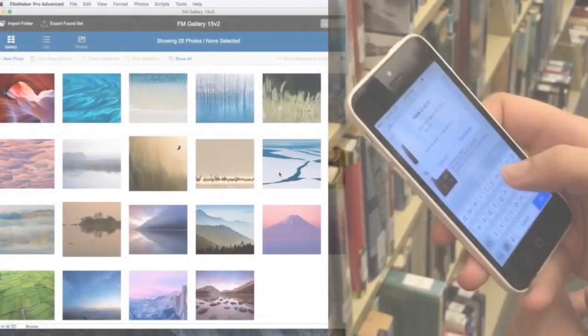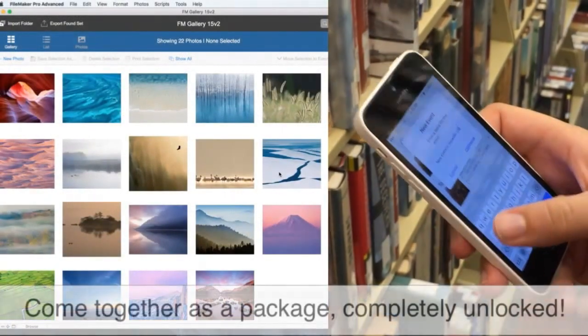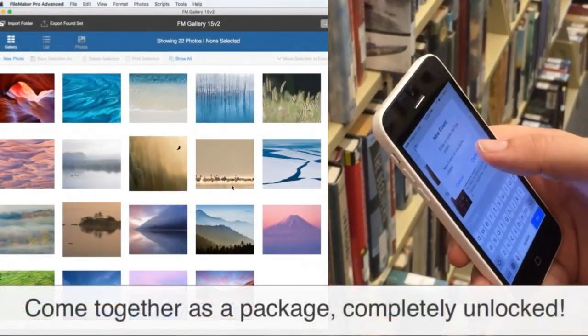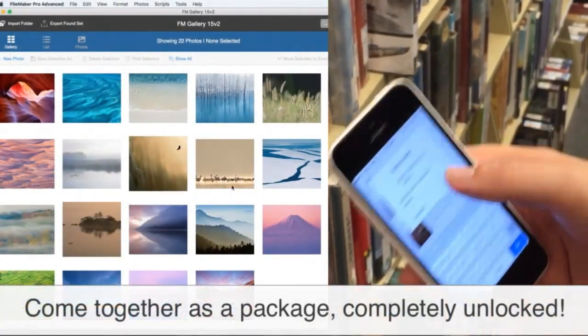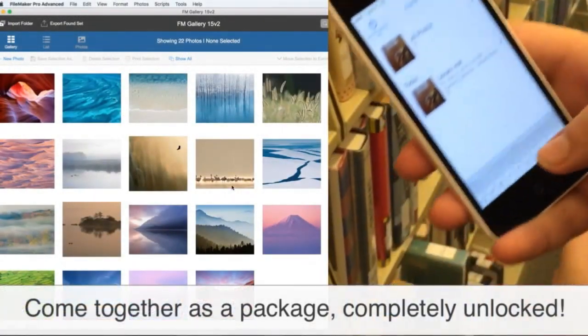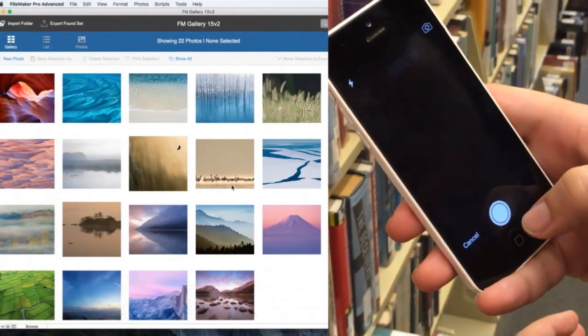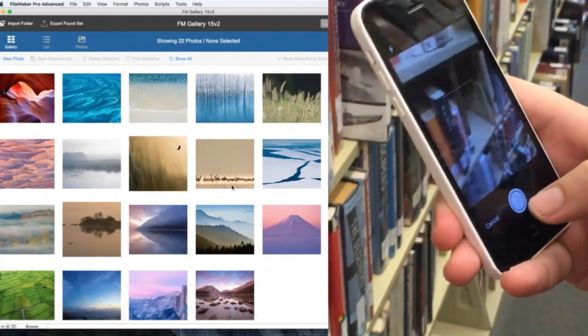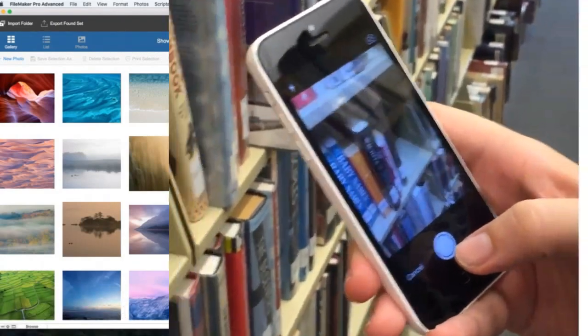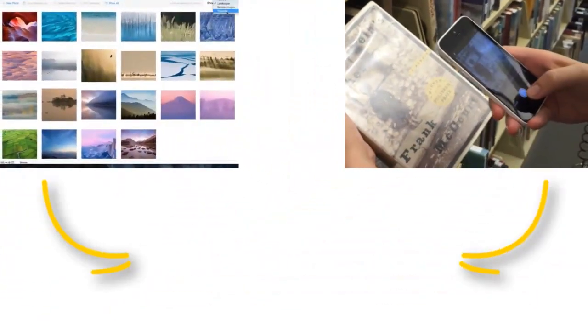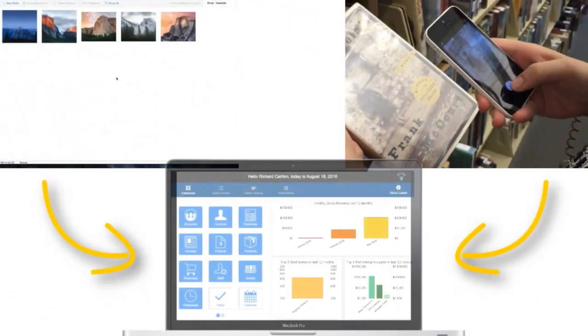FM Camera and FM Gallery come together as a single package and are completely unlocked, so you can take them apart and change them. You can use FM Camera and FM Gallery as stand-alone tools, or integrate them into your existing FileMaker solution.